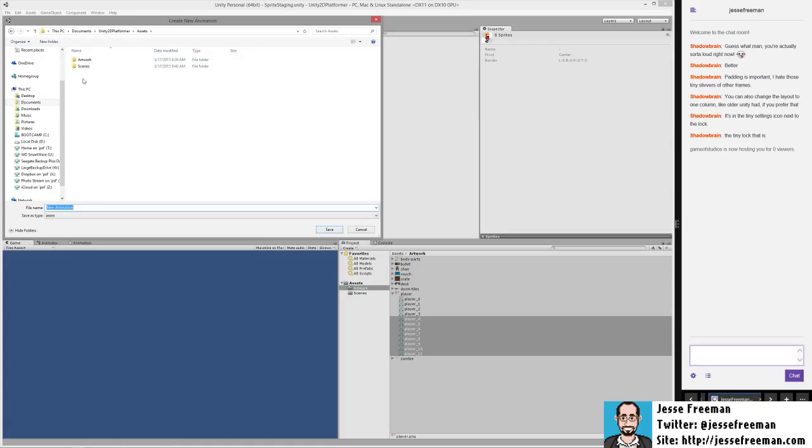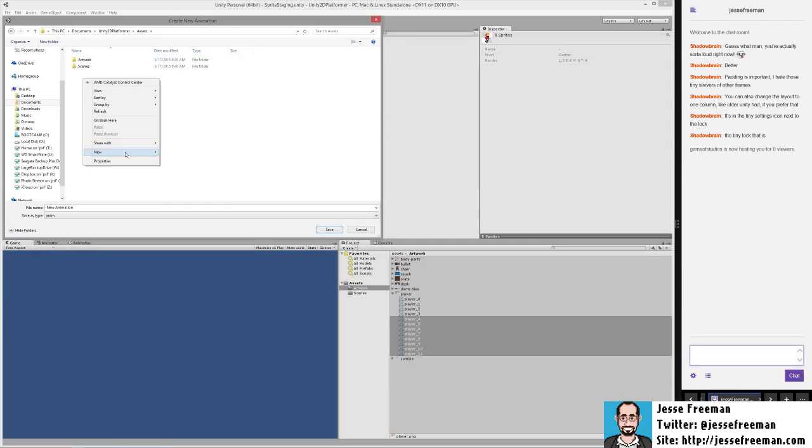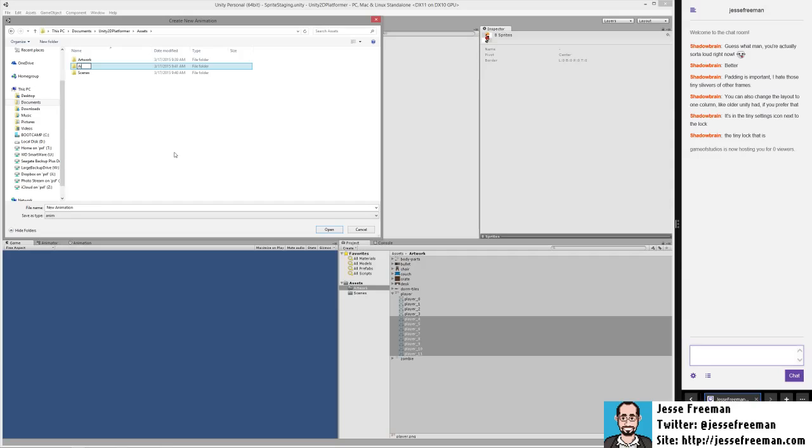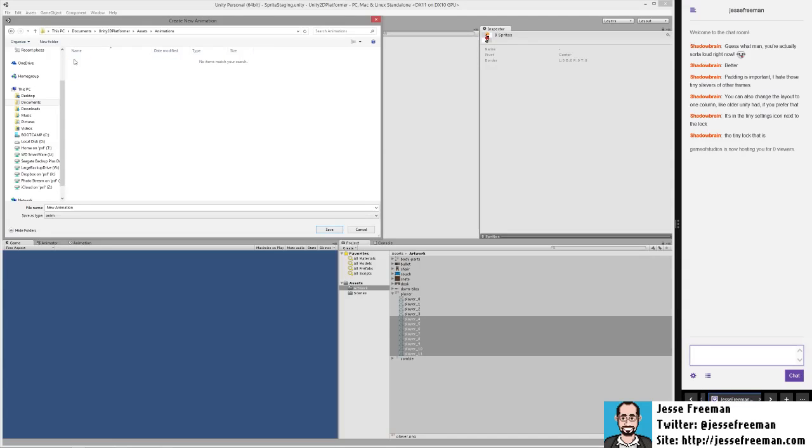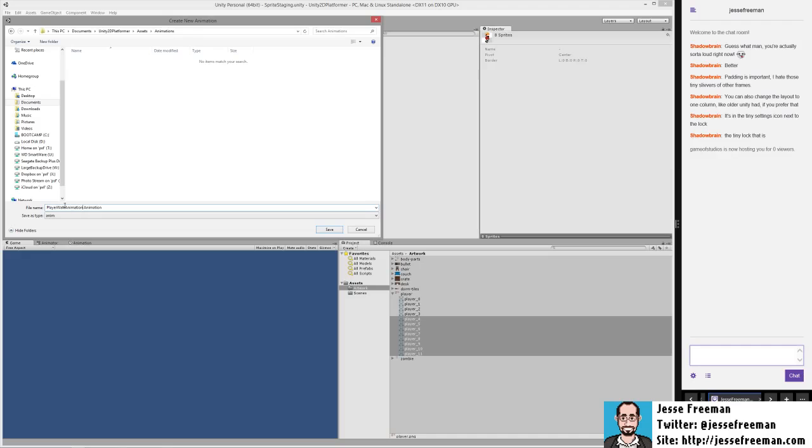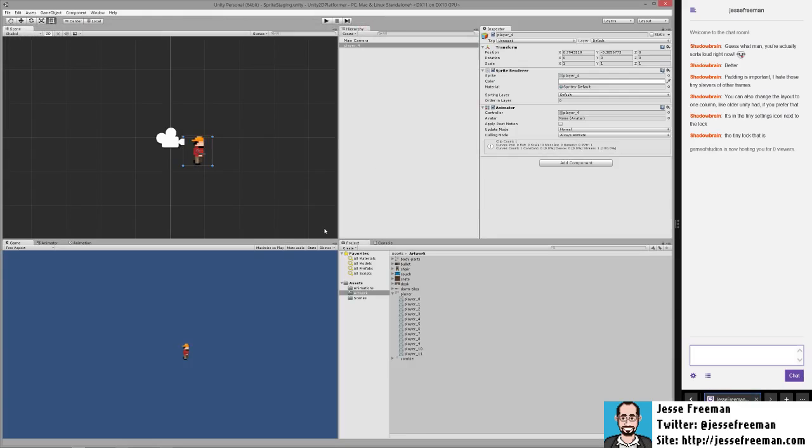In this case, I'm going to create a new folder and call this animations. In the animations folder I'm going to create this individual animation called player walk animation. You'll see it's going to save it as type anim. We'll hit save and now this automatically generated out an animation.